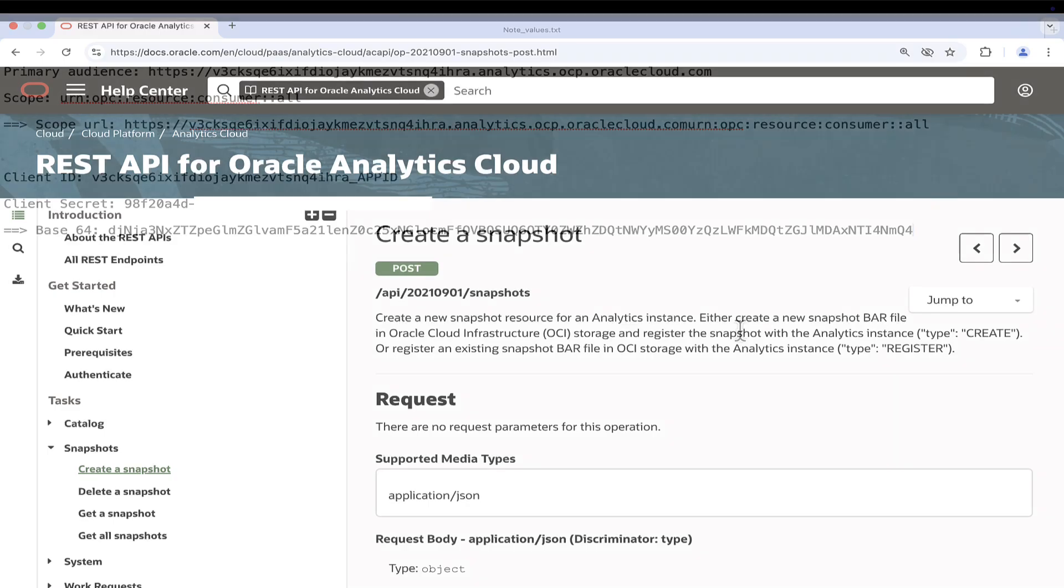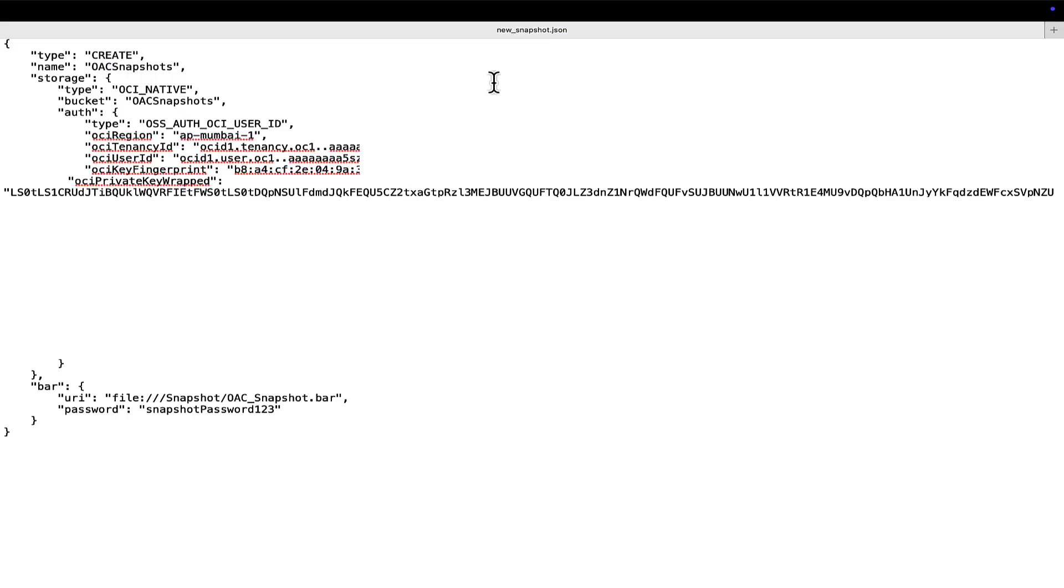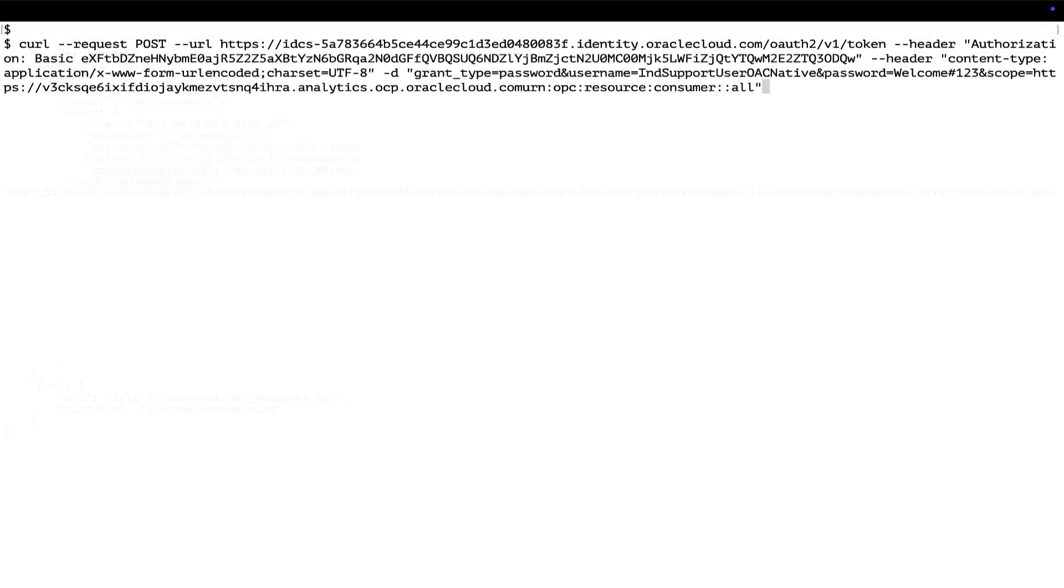For the standard method of creating snapshot using REST API, refer the documentation and perform the following steps. Create the JSON file for create snapshot activity with the required values. Generate the bearer token using the previously collected details.